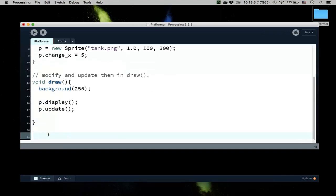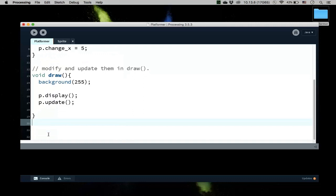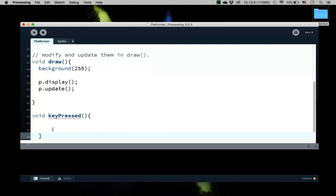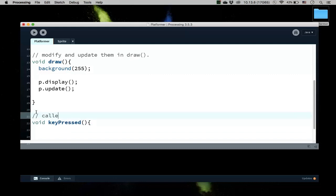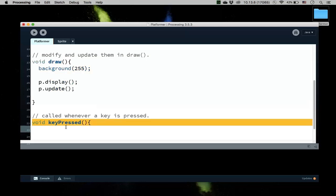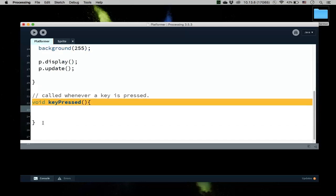Alright, so let me show you what we're going to do here. We need a couple of methods. Processing makes this very easy. There's a method called keyPressed, so void keyPressed. And what this method does is that it's going to get called whenever a key is pressed. As we loop through the draw method to draw and update our images, if I press a key, it'll take a pause and then jump down to keyPressed and then process what we want to code to take care of when a certain key is pressed.